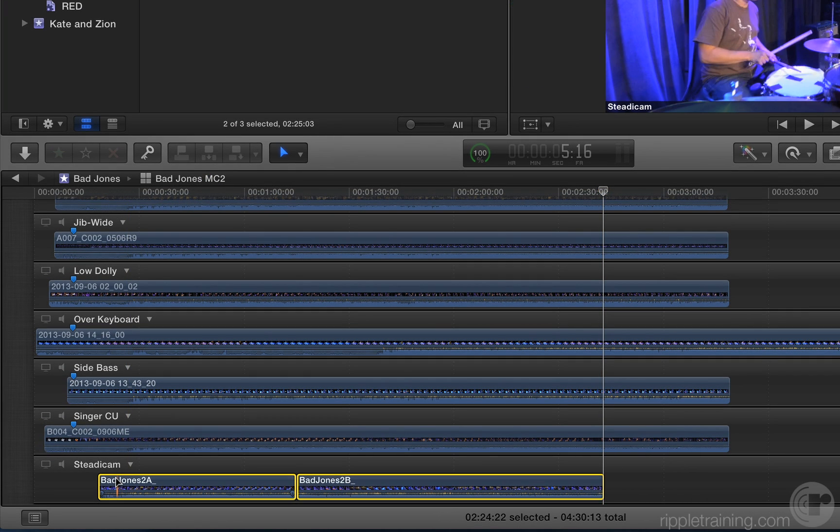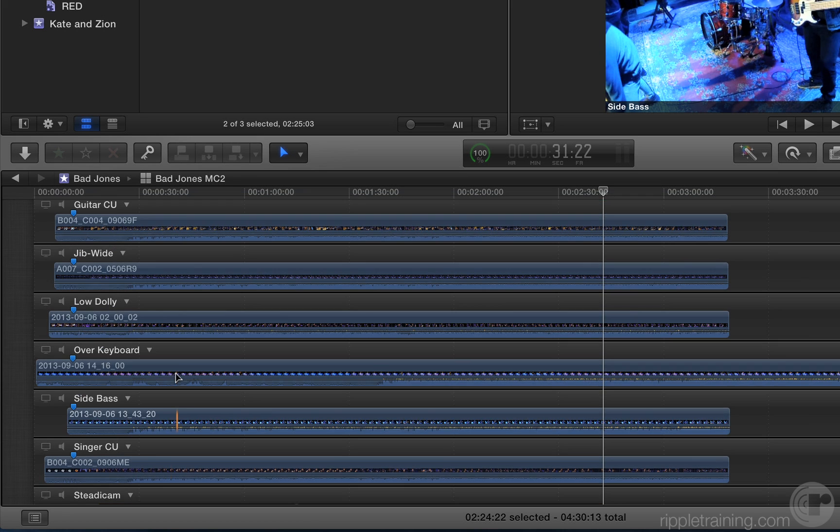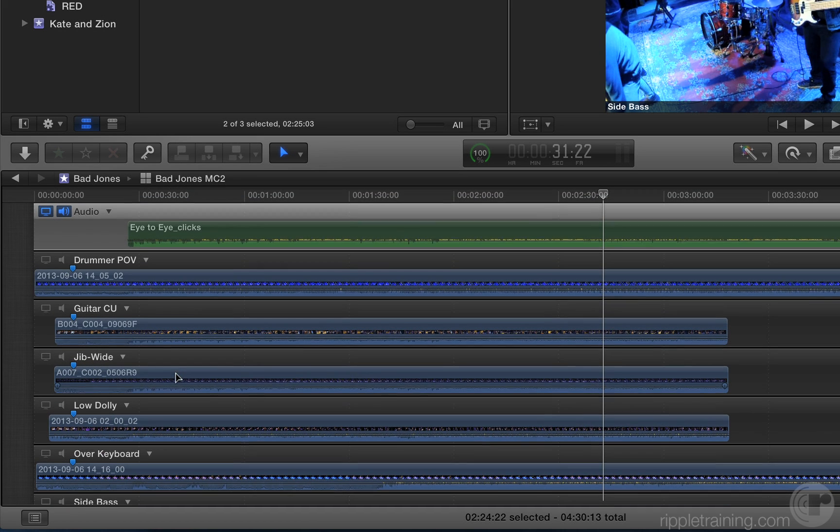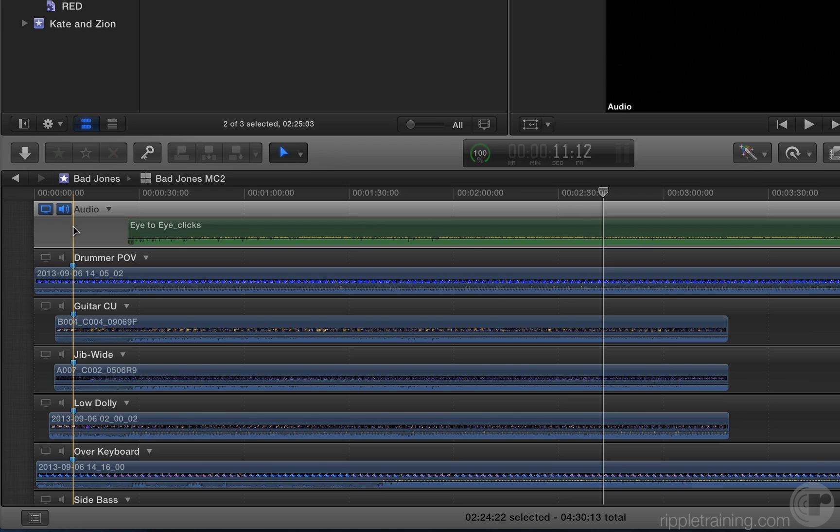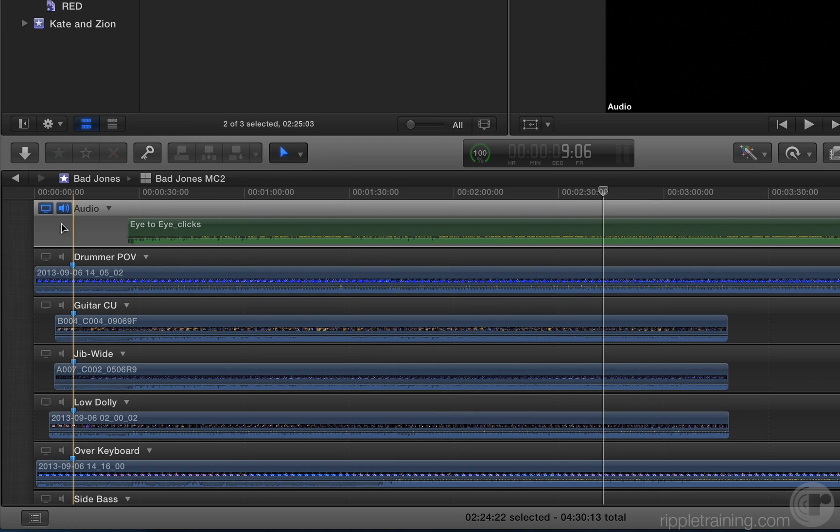Now, of course they aren't synced yet. We want to sync them to the audio clip. Scroll up, and if needed, set the audio angle as the monitoring angle for video.